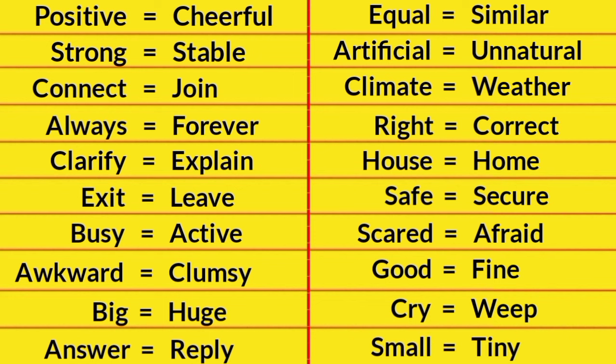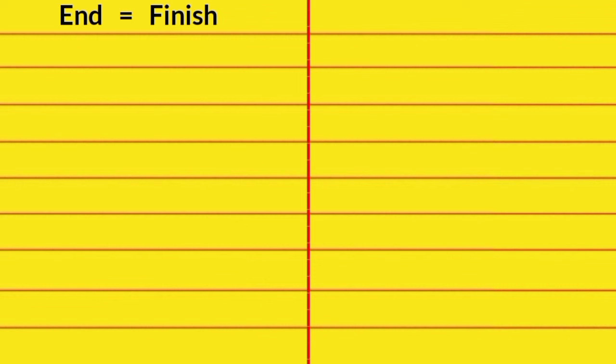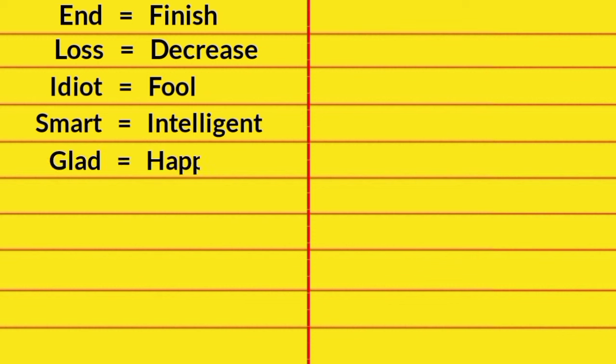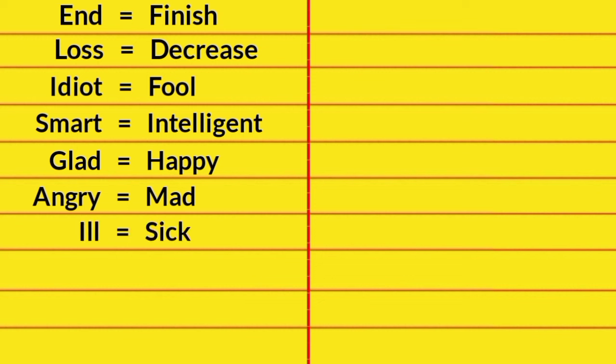Small, Tiny. End, Finish. Loss, Decrease. Idiot, Fool. Smart, Intelligent. Glad, Happy. Angry, Mad. Ill, Sick.